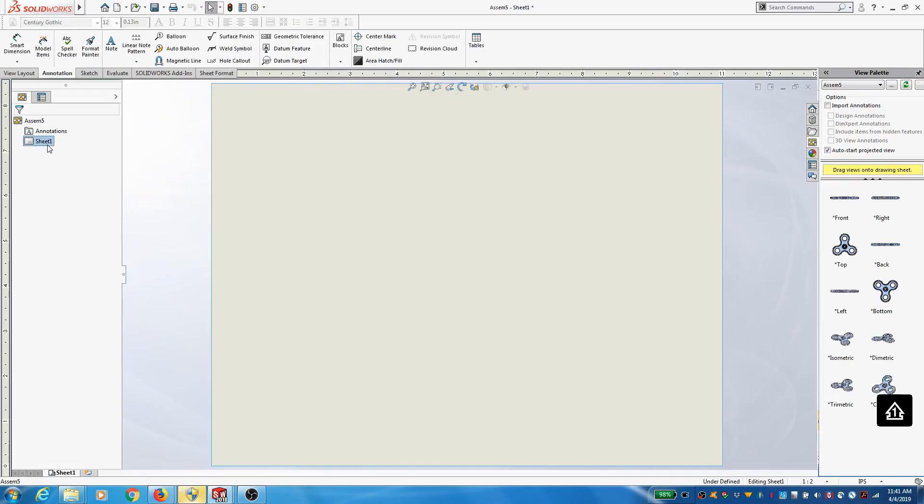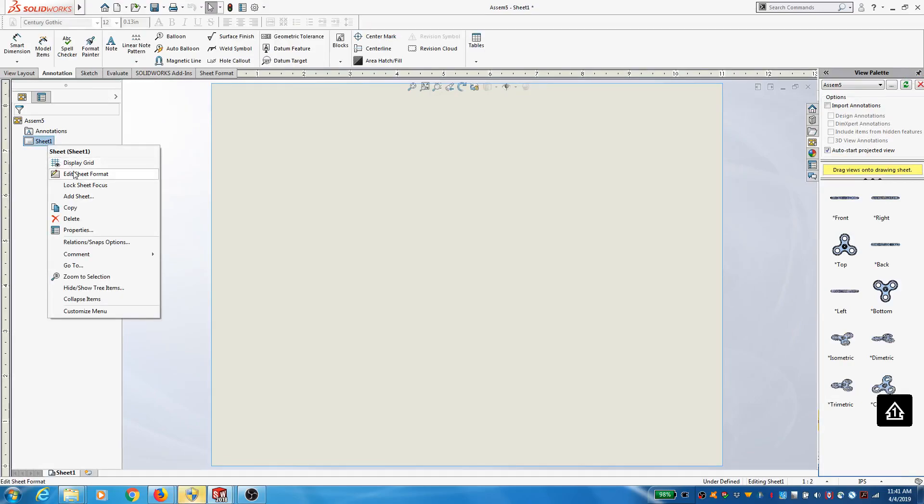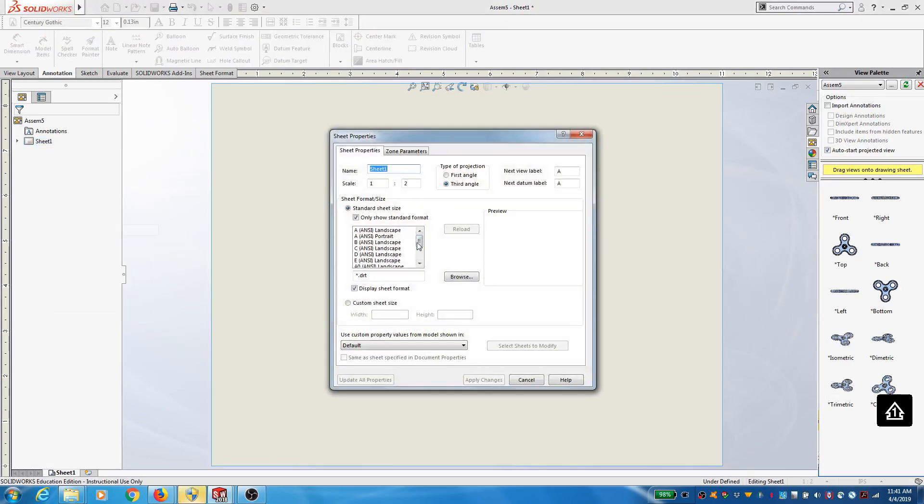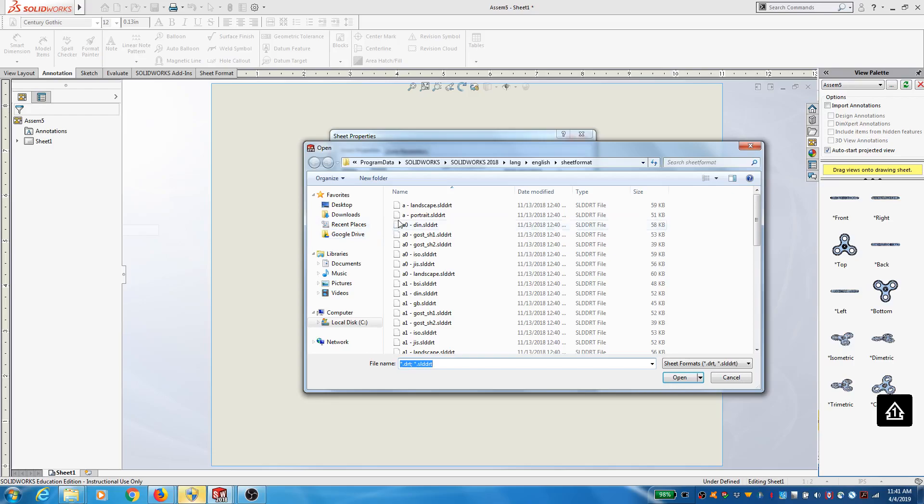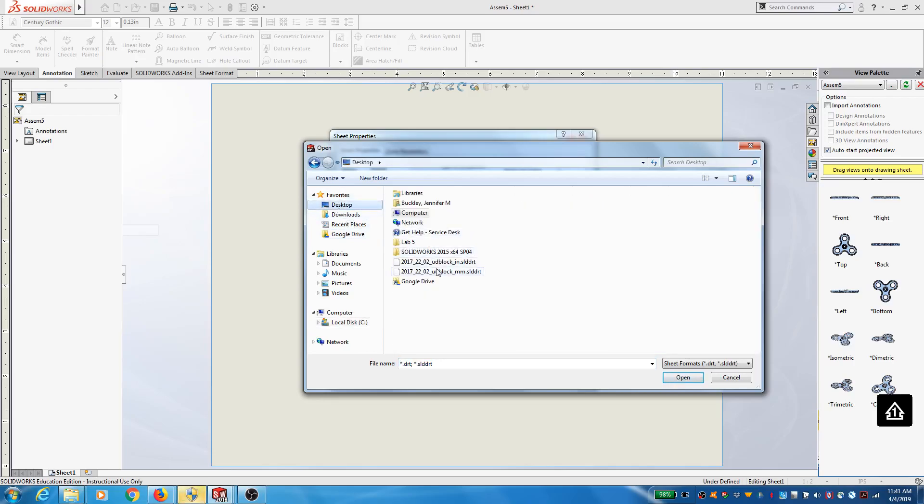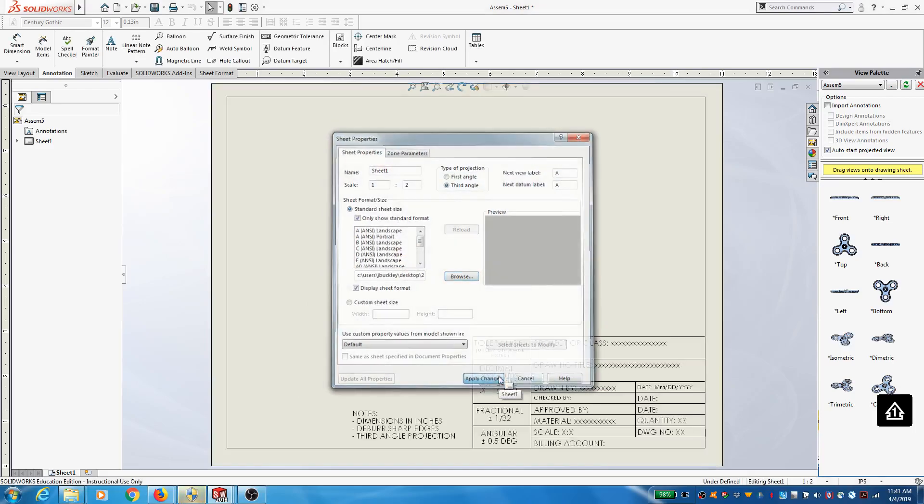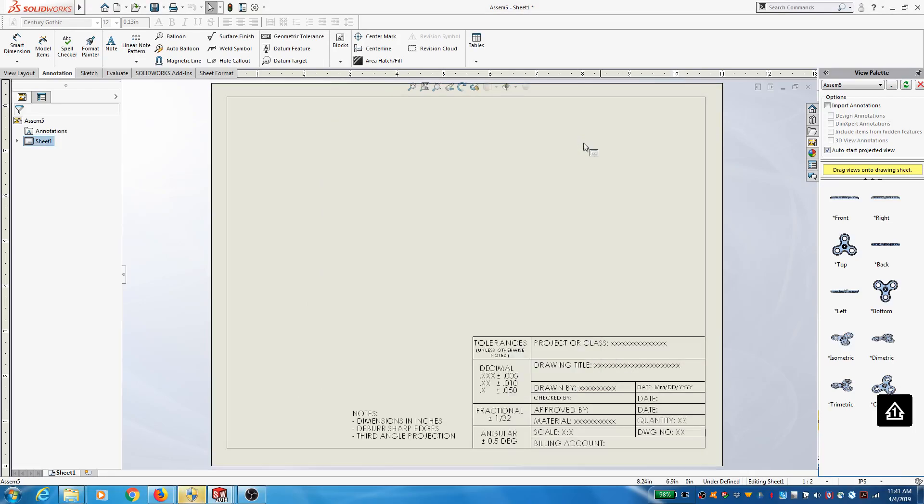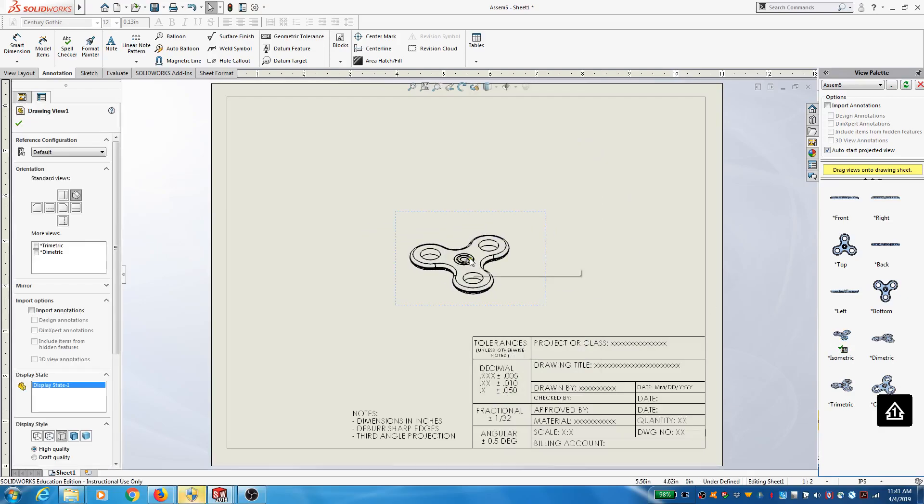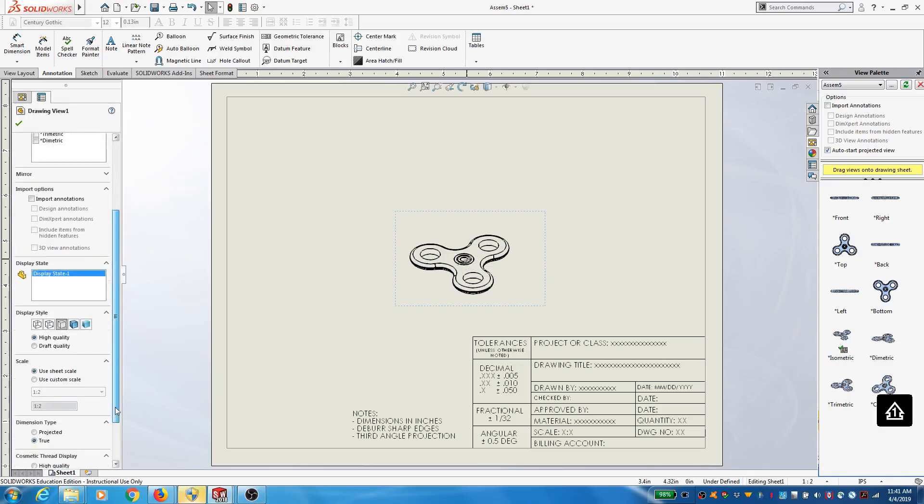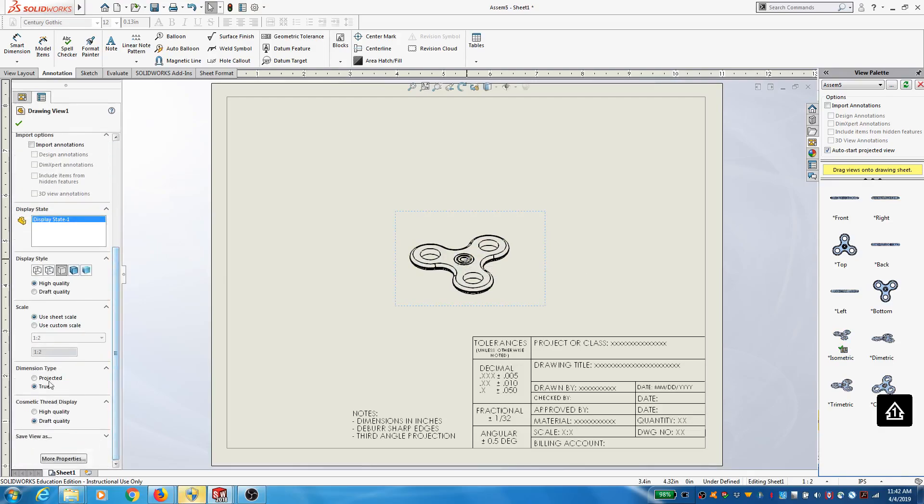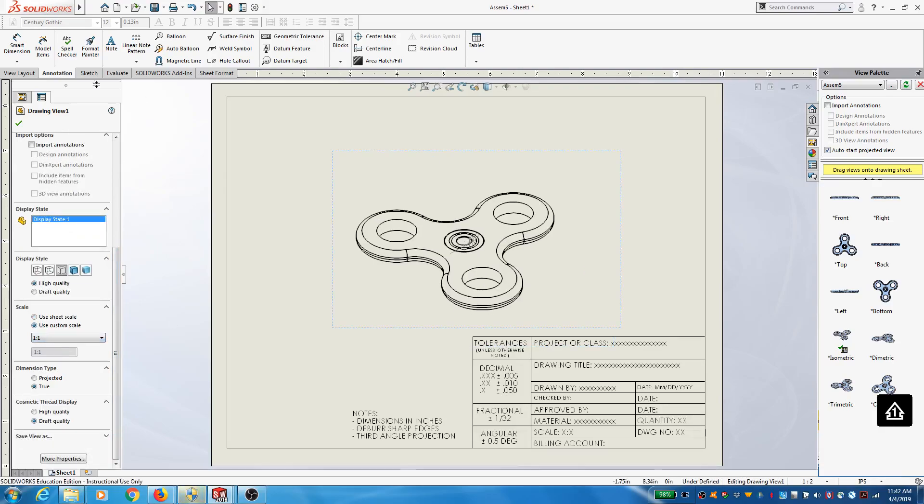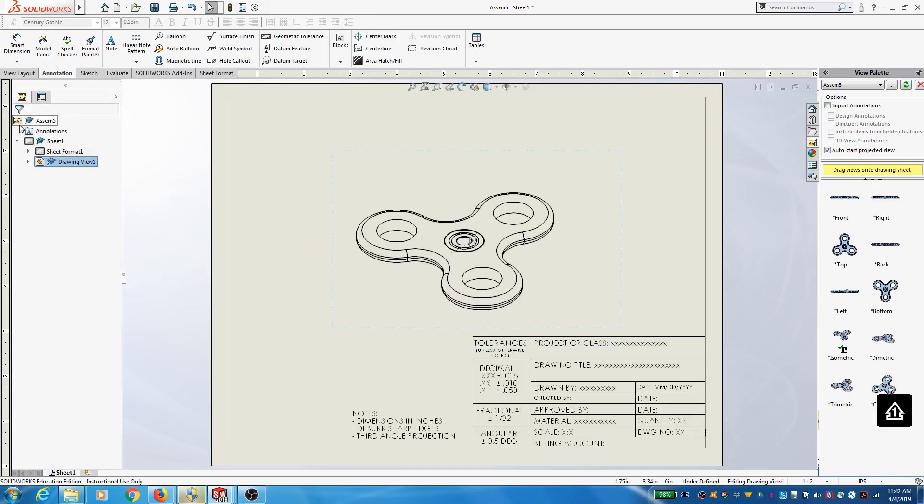Again, I want to use my title block. I want to make a table.